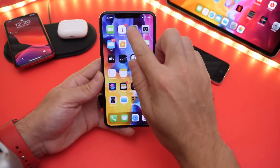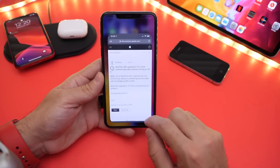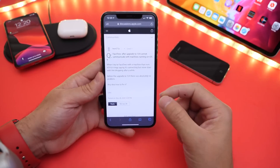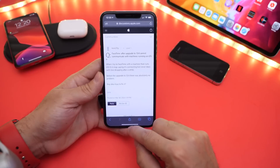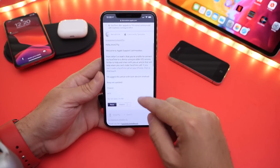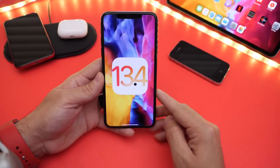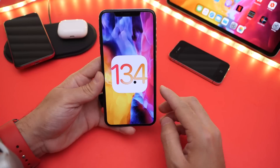So on the latest 13.4, if you're having issues with FaceTime audio and FaceTime video where the call's not delivering, then you're not alone. I'll link this down below. Many Apple users are reporting this issue on the latest 13.4.